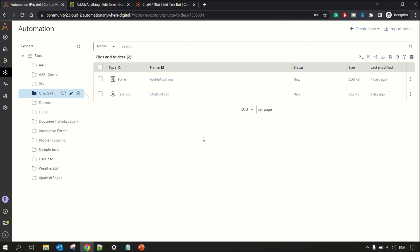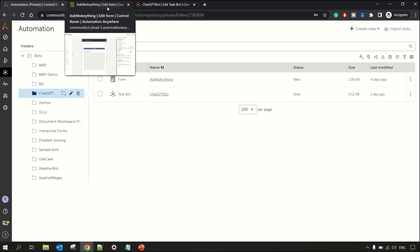Let's get started. For this integration I have used interactive forms from Automation 360 and a chatbot which I have used to connect to ChatGPT via the API — querying it via the API. So let's dive in and let me first show you the interactive form that I built.